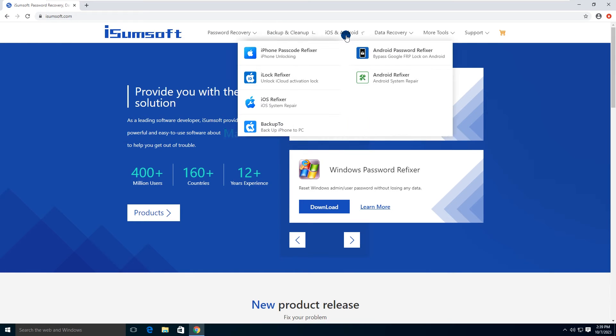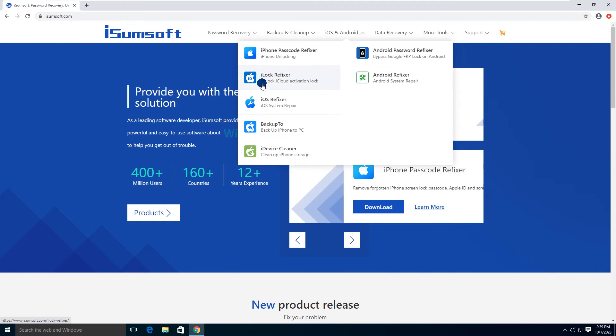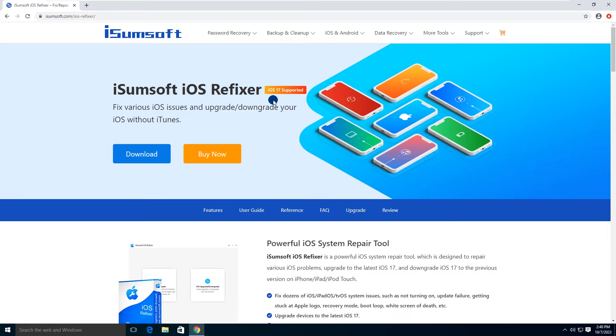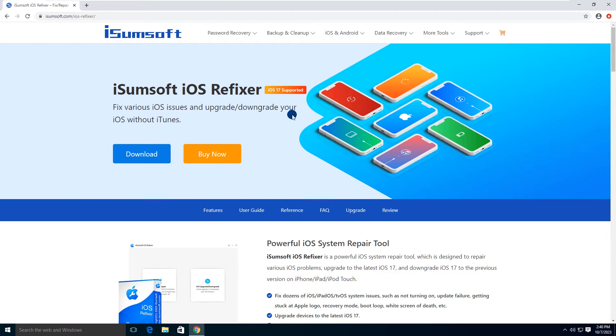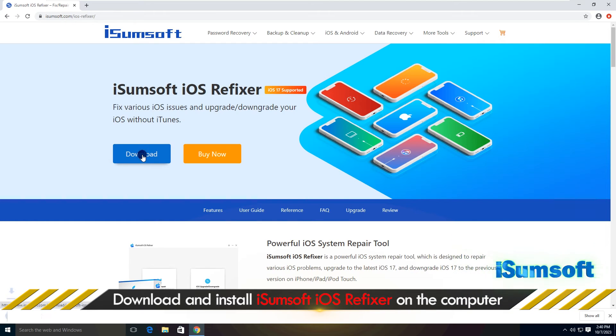Locate the iOS Refixer software. This is a specialized iOS repair tool that can fix all kinds of iOS issues and update your iPhone to the latest iOS version without any problems. Download and install the software on your computer.